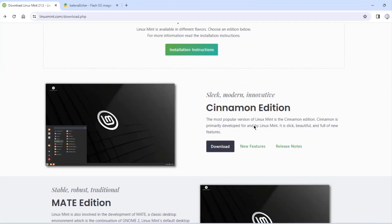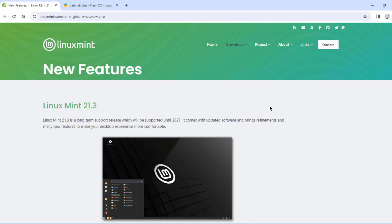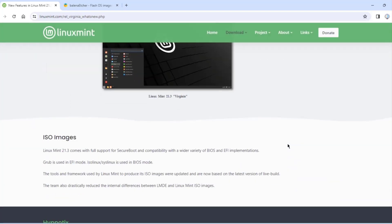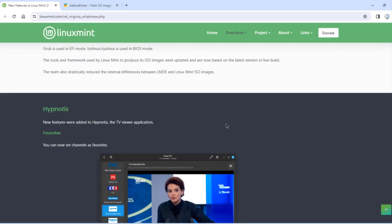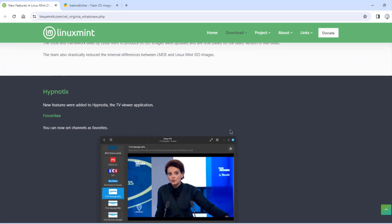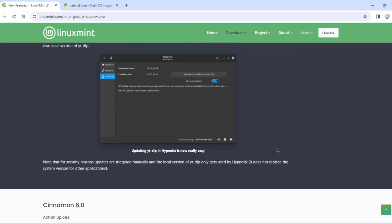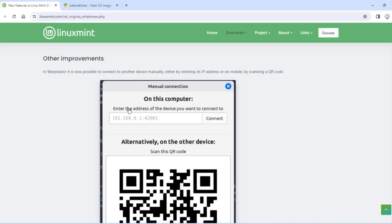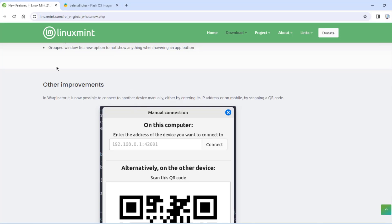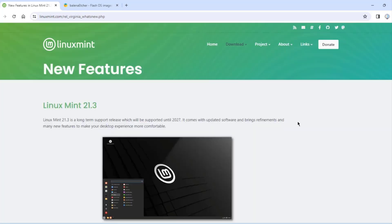On the Linux Mint website, I downloaded the Cinnamon edition. There's also a new features tab where you can read about what's new in Linux Mint 21.3, including new Hypnotix features, improvements to the Warpinator, new wallpapers, and other improvements. In this video, I installed Linux Mint 21.3 on a desktop computer. I hope this was helpful — thank you for watching and subscribing.